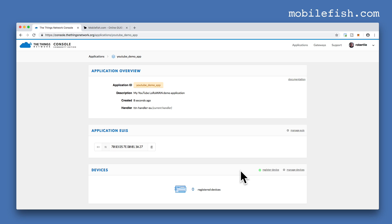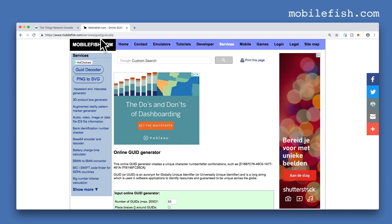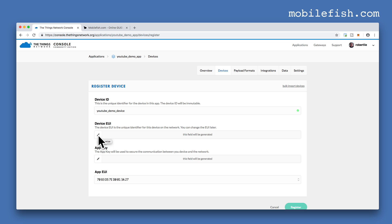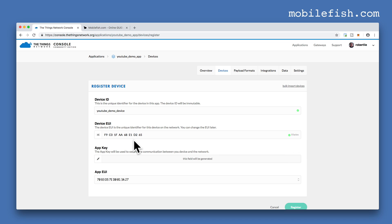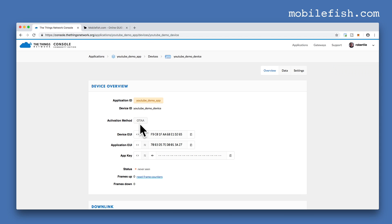The application is now created. Now let's register a device. Click this link register device. I have entered this device ID, and in this field you must enter a random value consisting of 8 bytes. You can use this online tool — press the generate button and copy the last 2 blocks. Click this button and paste the copied values in this field; as you can see there are 8 bytes. After you have entered the device EUI, press the register button. Make sure the activation method is over the air activation. So this is the device EUI, the application EUI, and the app key.